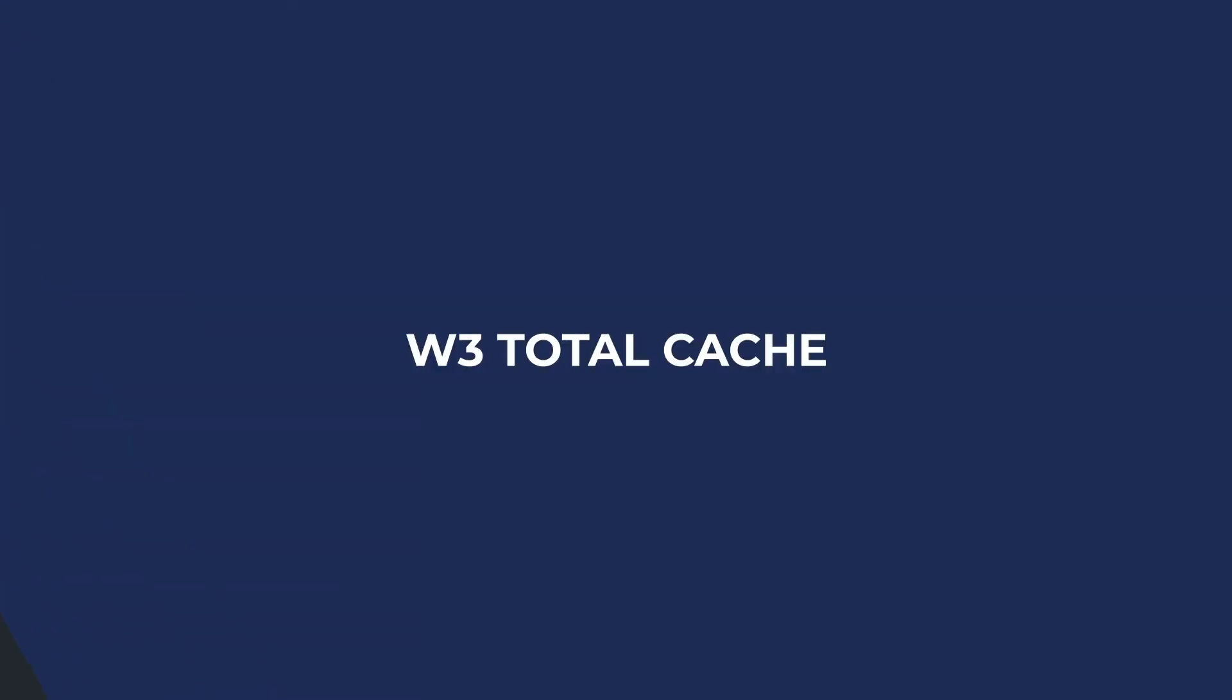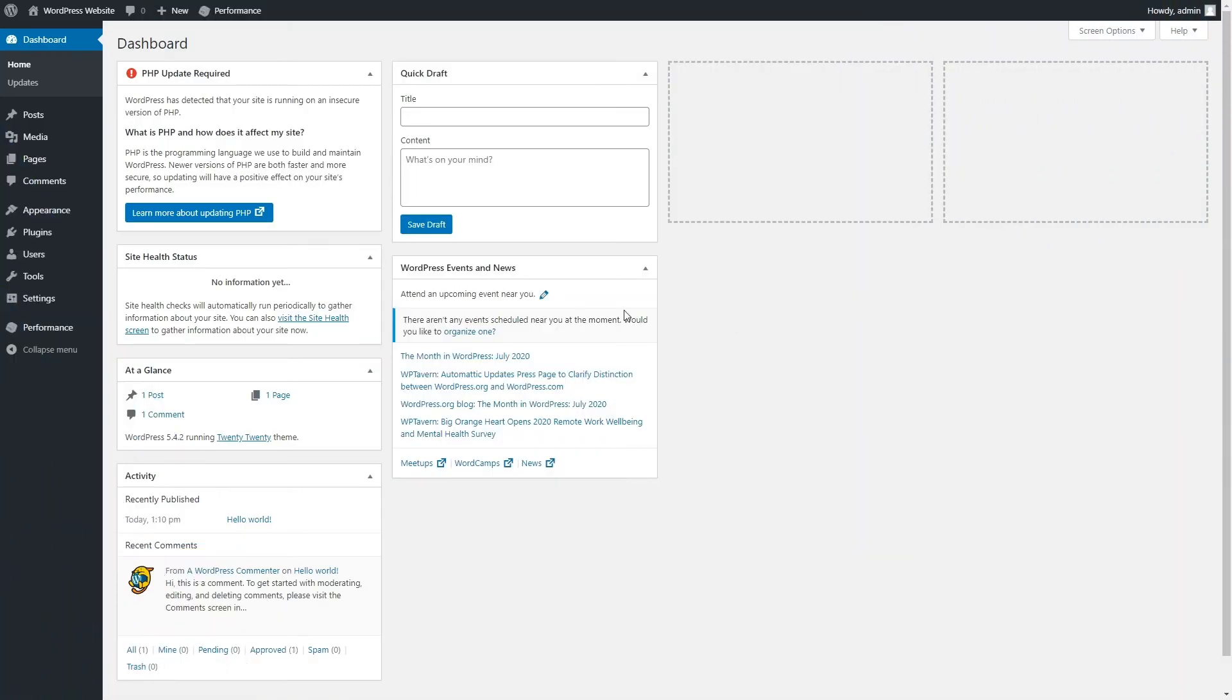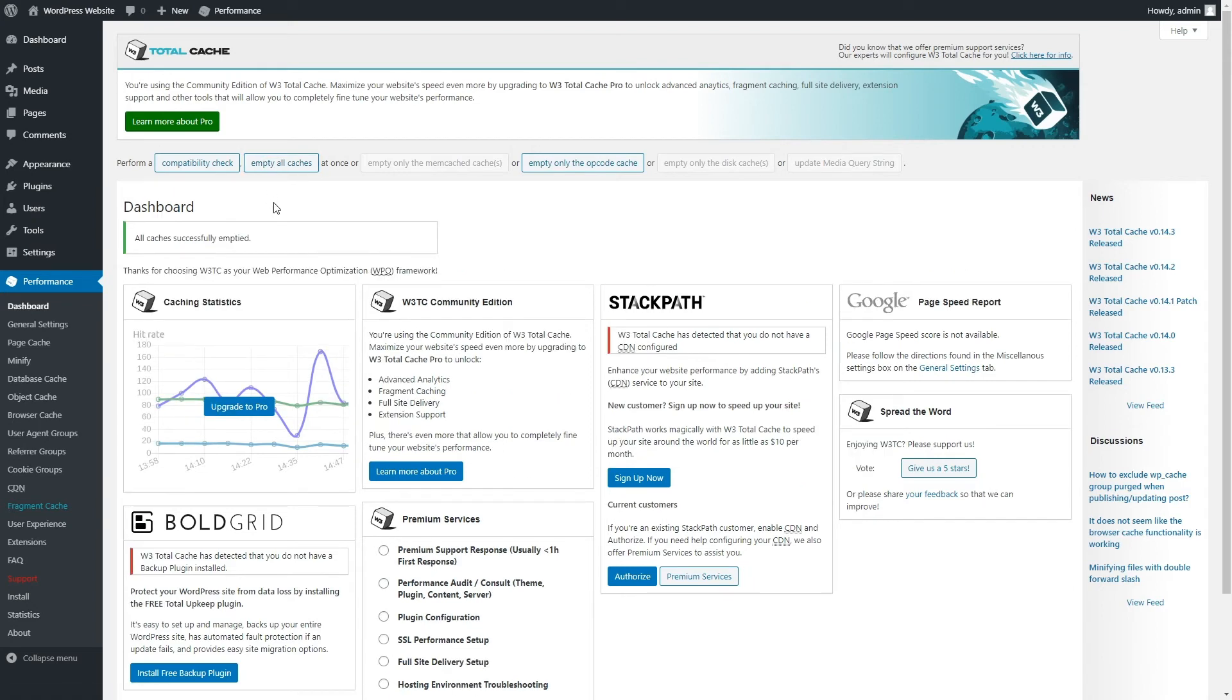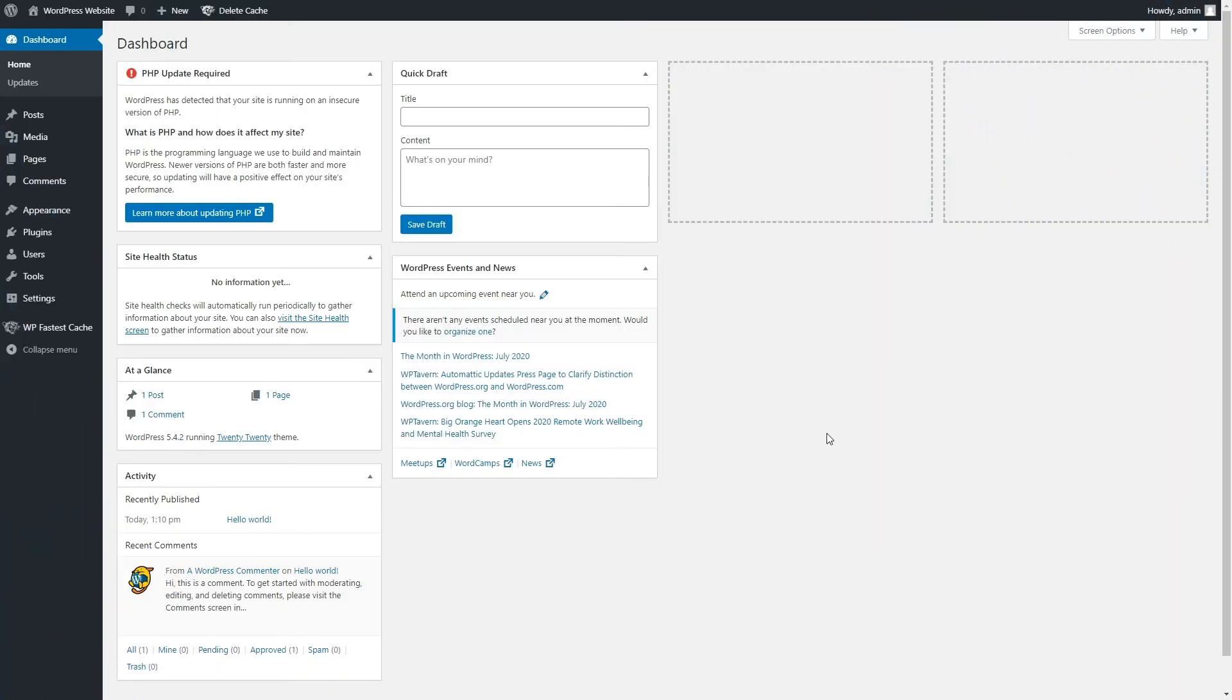Clear cache with W3 Total Cache plugin. Go to Performance, Dashboard from your WordPress admin area. Click the Empty All Caches button at the top of the page and you're all set.